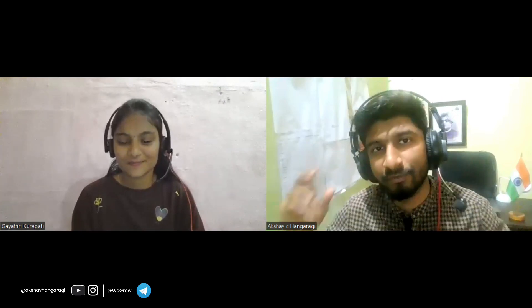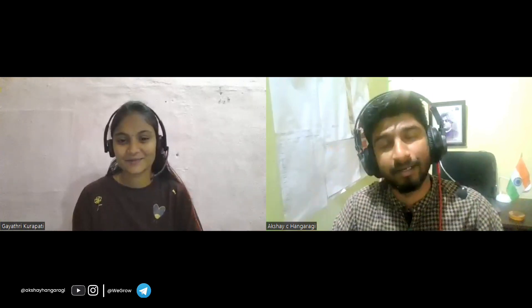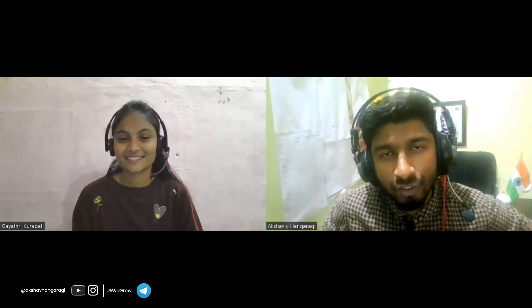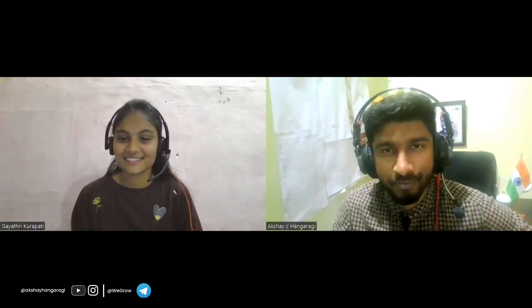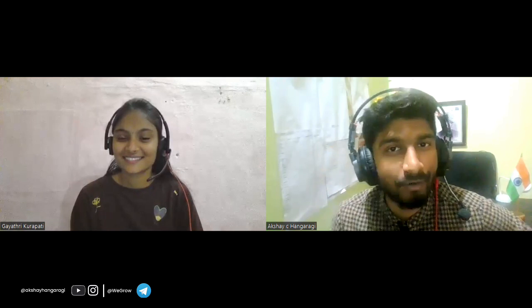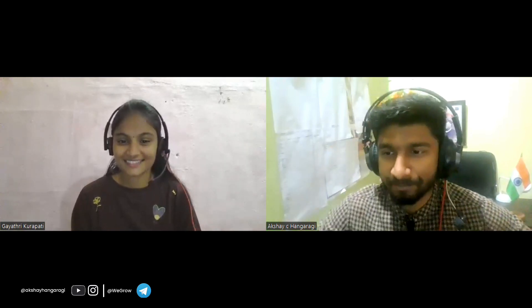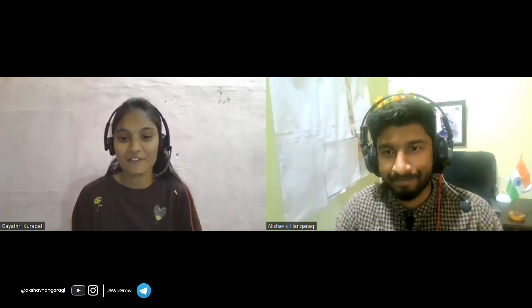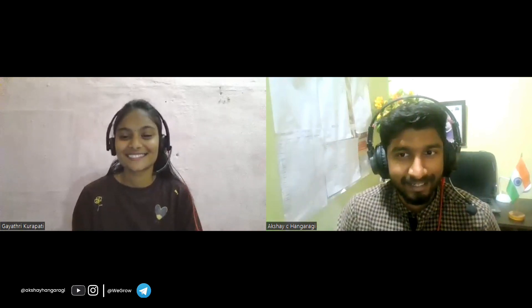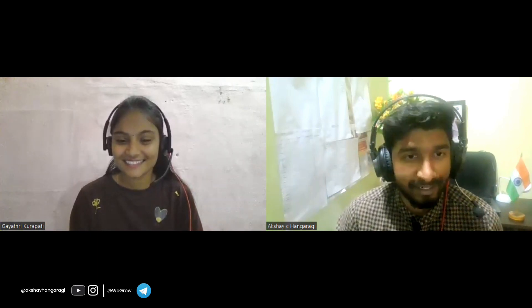Hi guys, welcome back to the channel. Today we have a friend, Gaitri, with us. She'll be giving a complete talk regarding EPAM company. Gaitri, welcome to the channel. Before jumping to the main talk, give a small introduction about yourself to the audience.